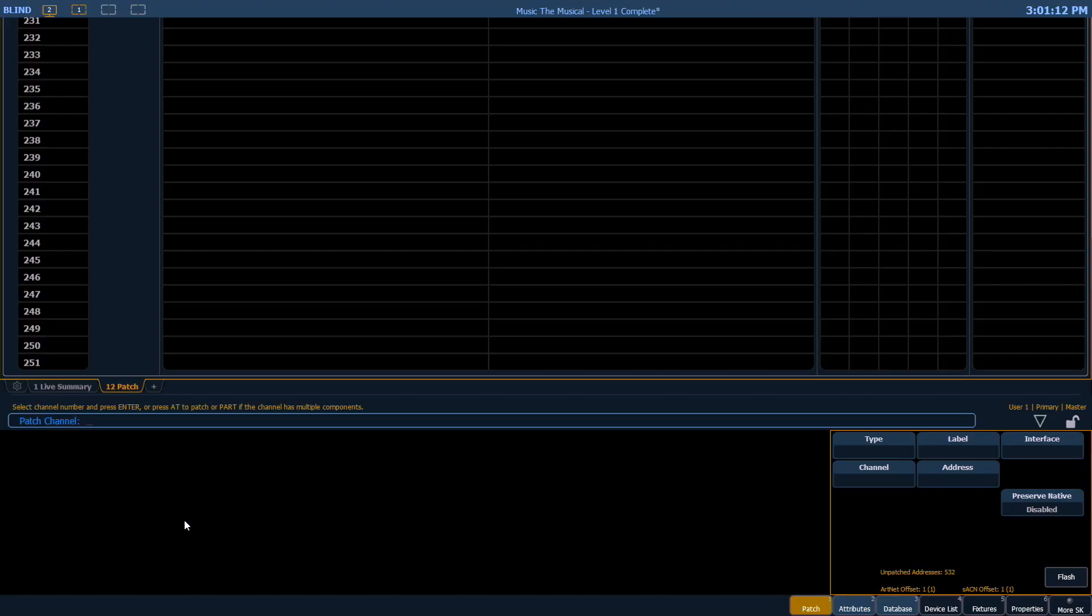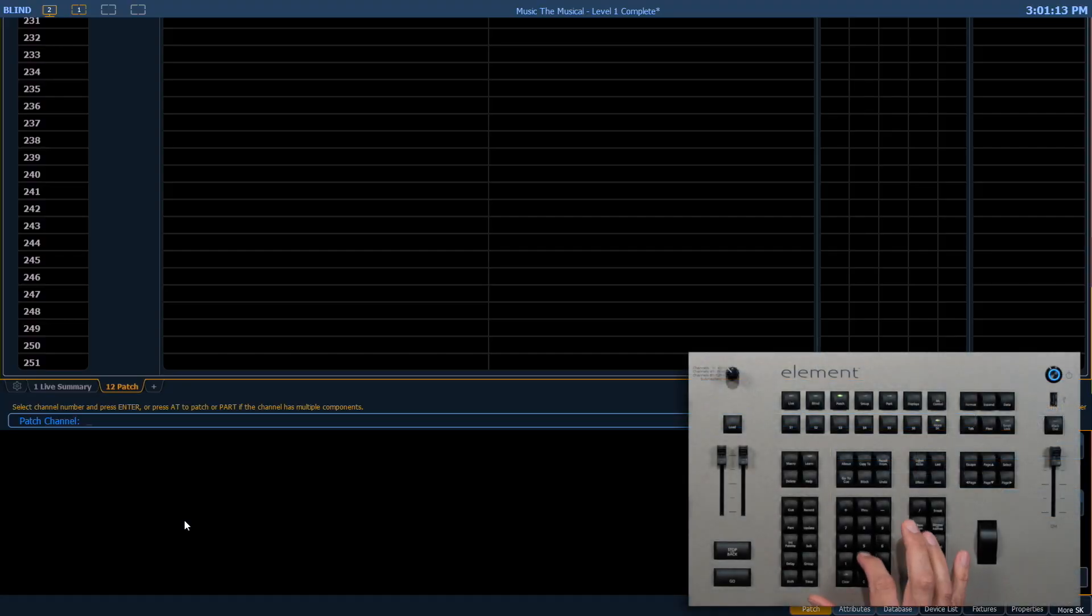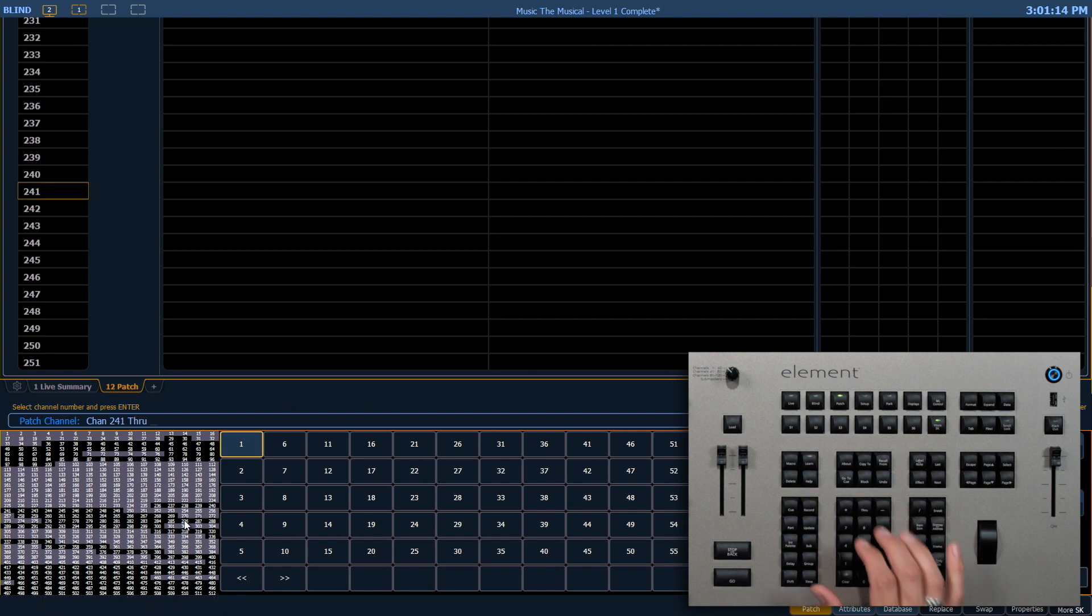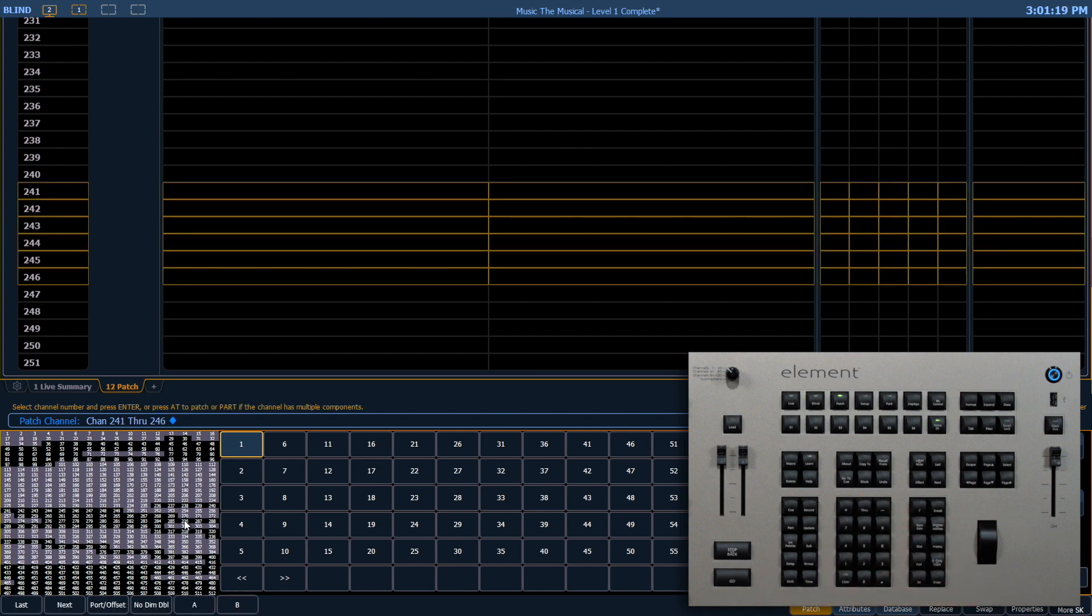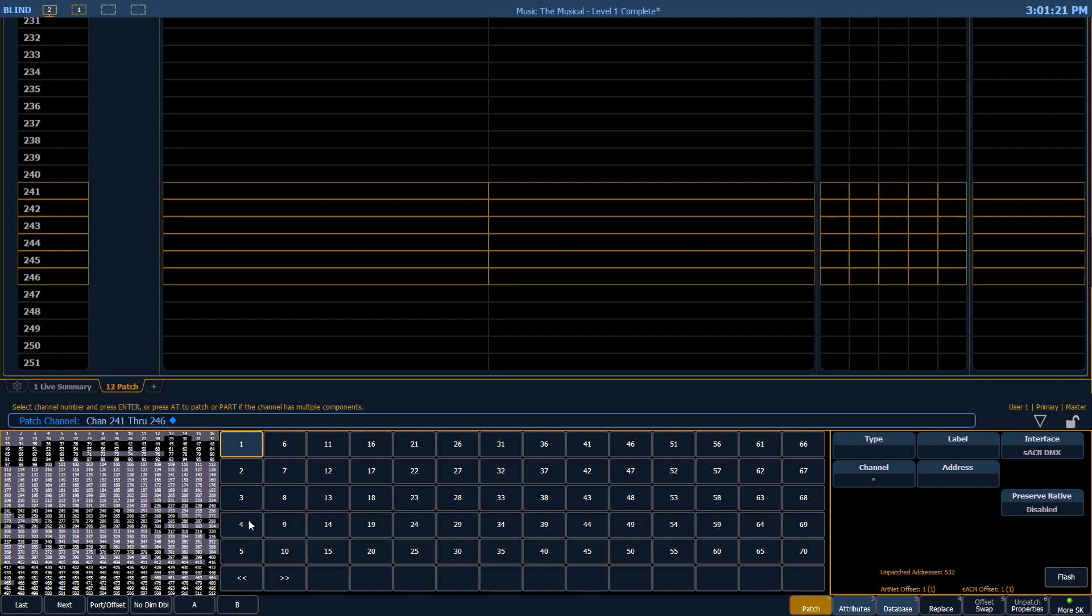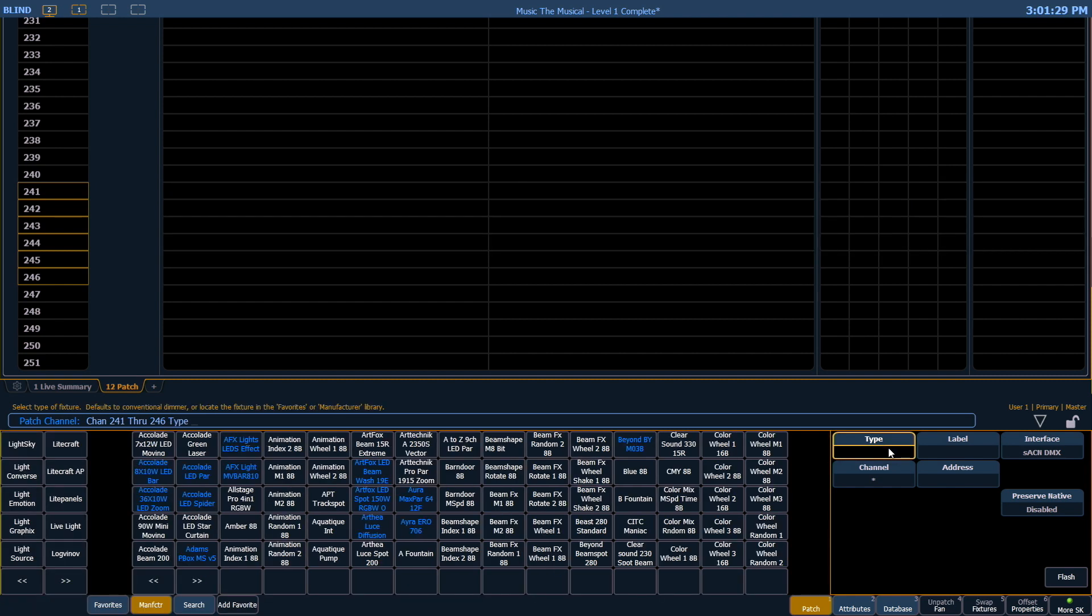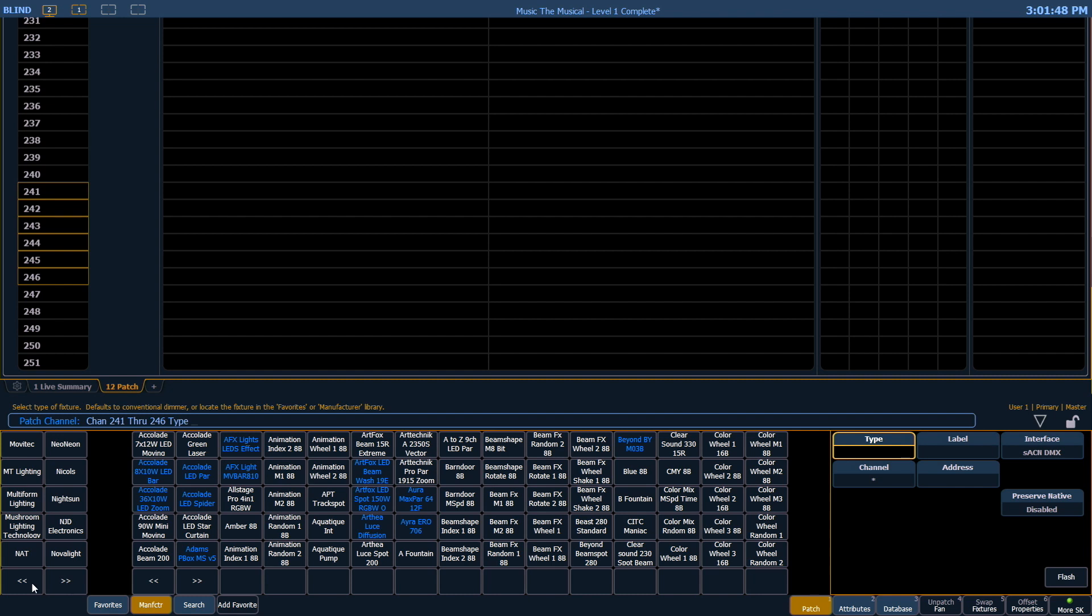Let's select a range of channels, 241 through 246, press enter to select those. The next thing I want to do is select the channel type. In the CIA there's a type box. Let's click on that and I want to click on manufacturer on the bottom left here. This is going to bring up a large library of fixture manufacturers.